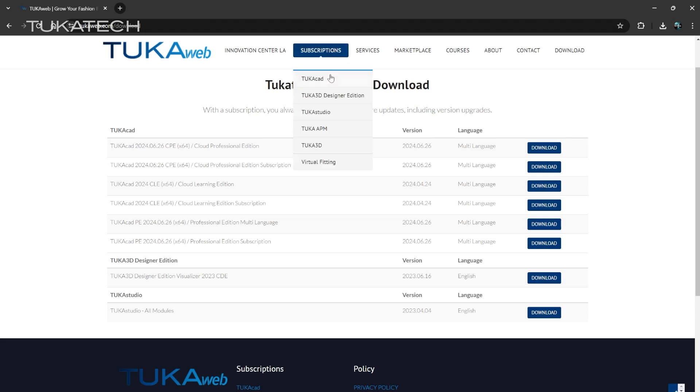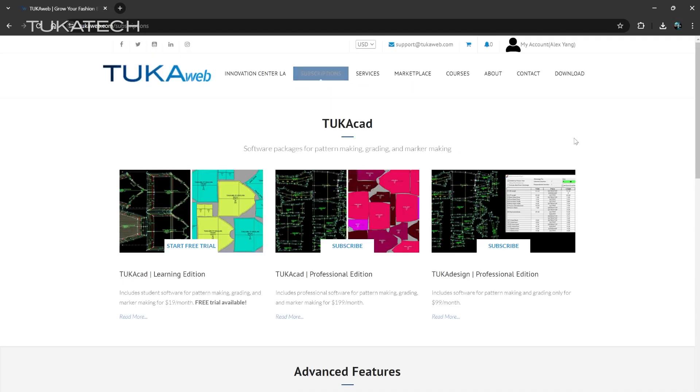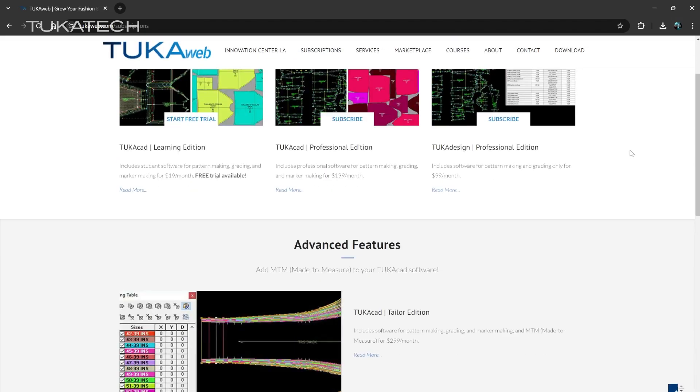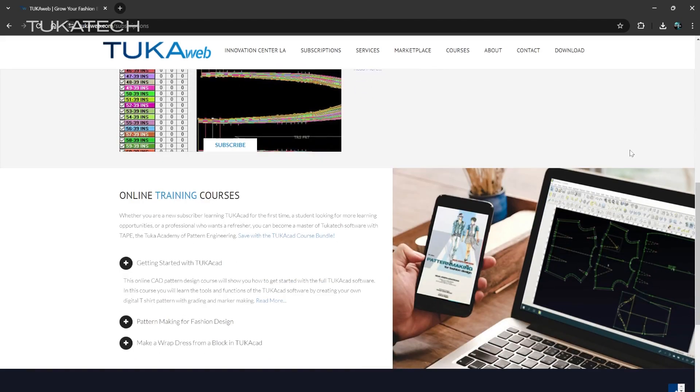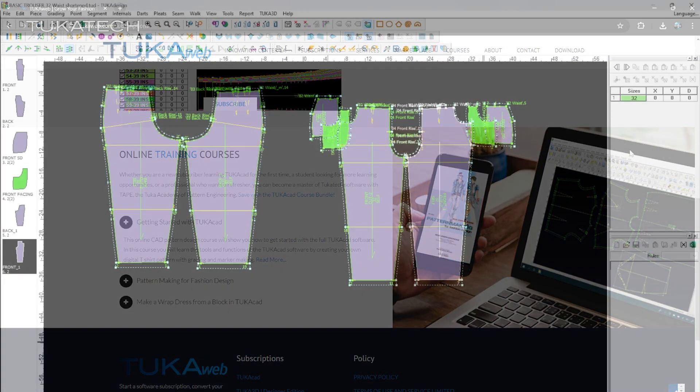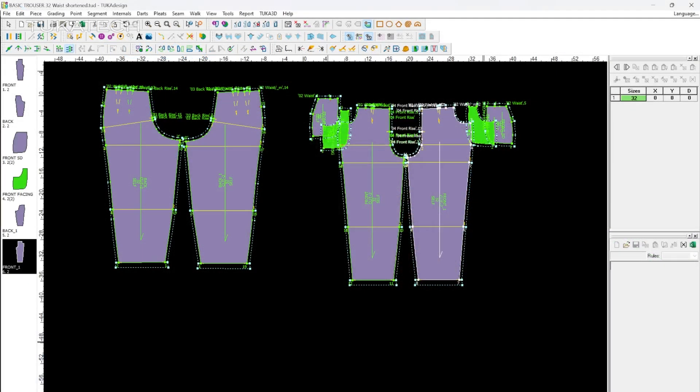If you'd like to start a subscription to TukaCAD, go to tukaweb.com. If you need assistance getting started, contact support at tukatech.com.